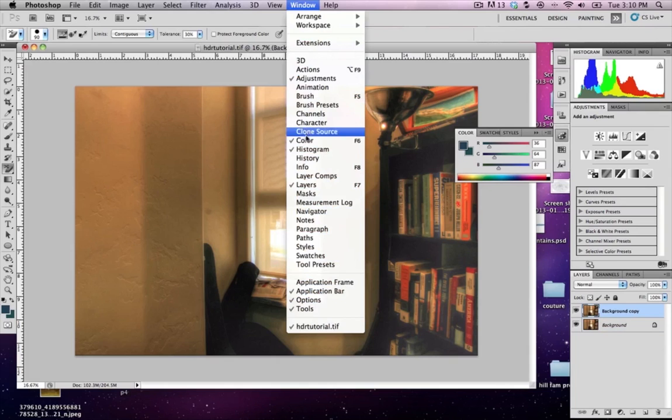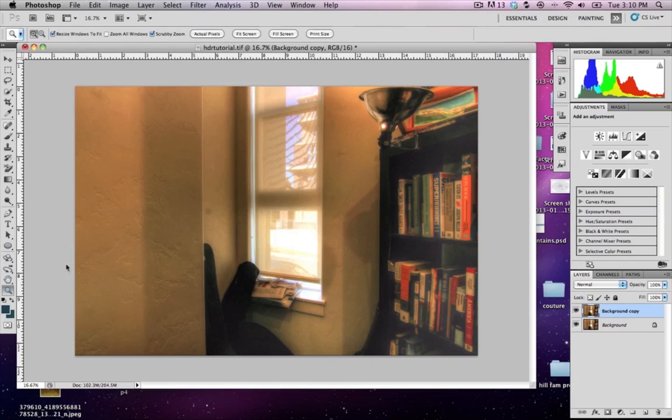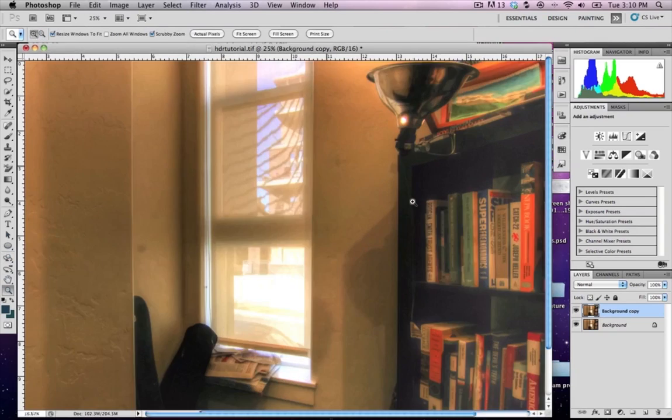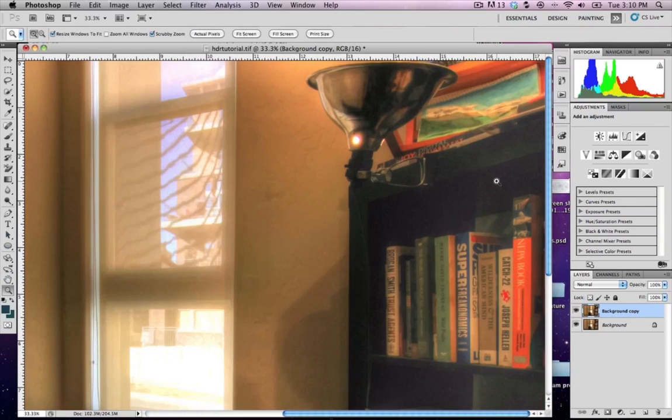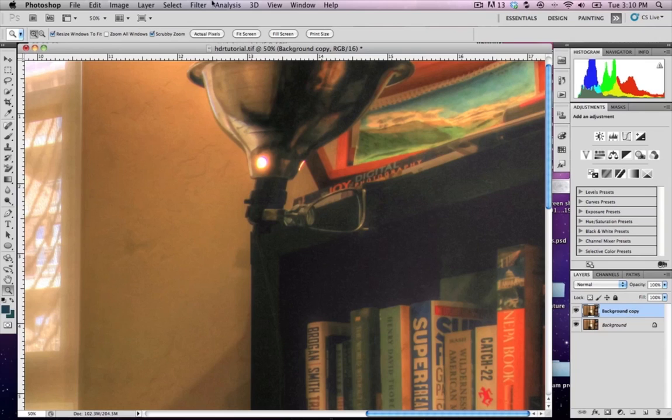What I'm going to do is try to remove some of this noise, because you can see that I've got a pretty good deal of noise floating around up in this area here. So on this layer, let's go ahead and go Filter and Reduce Noise.